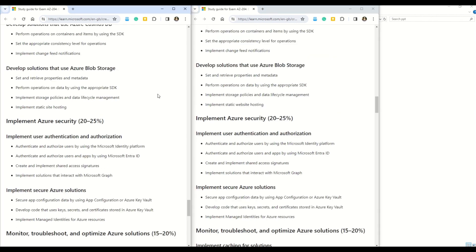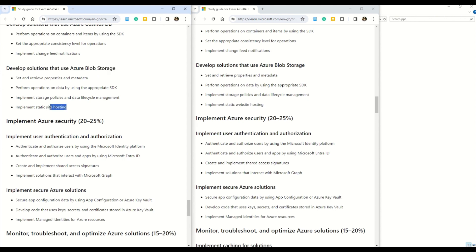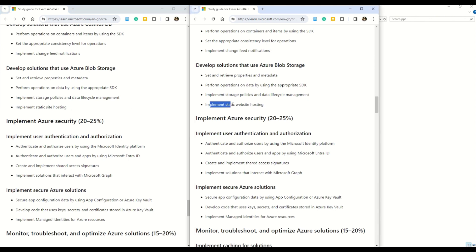The third and final section with changes in AZ-204 is 'Develop solutions that use Azure Blob storage.' In this section, the oldest syllabus says 'implement static site hosting,' while the newer syllabus says 'implement static website hosting.' So instead of saying 'site,' Microsoft is now calling it a 'website.' Those were the three changes coming up in AZ-204.